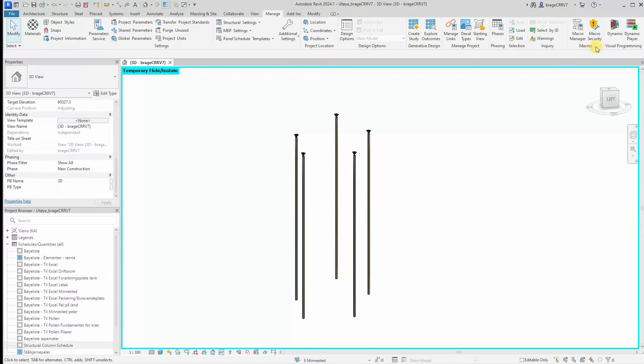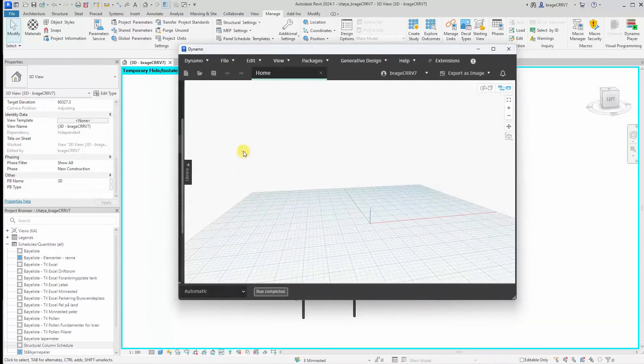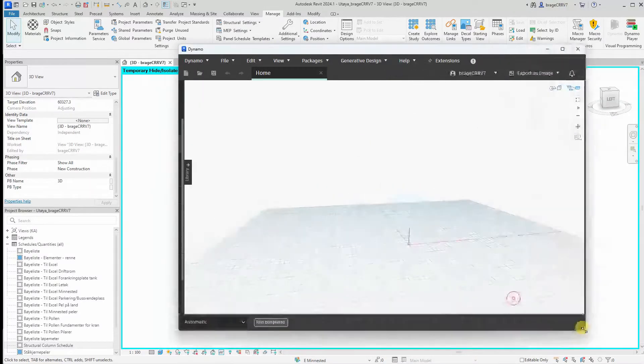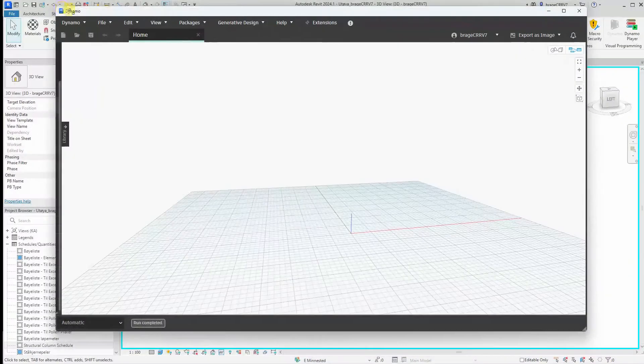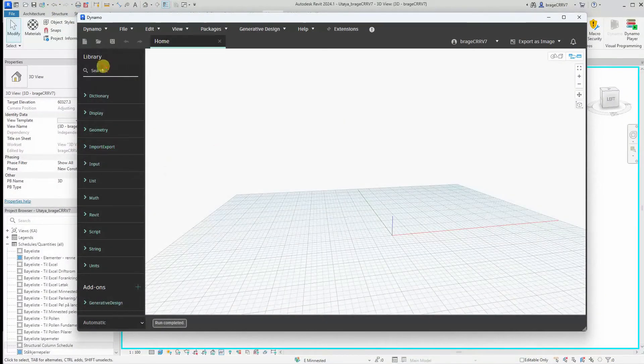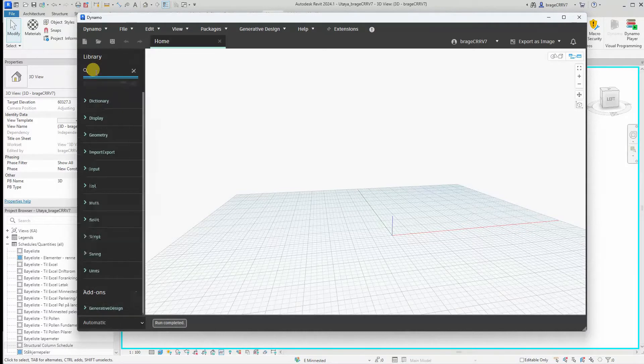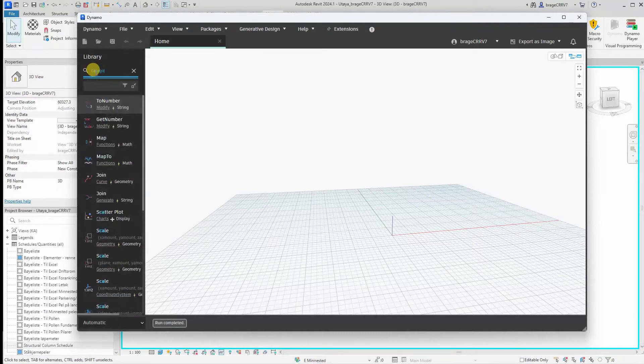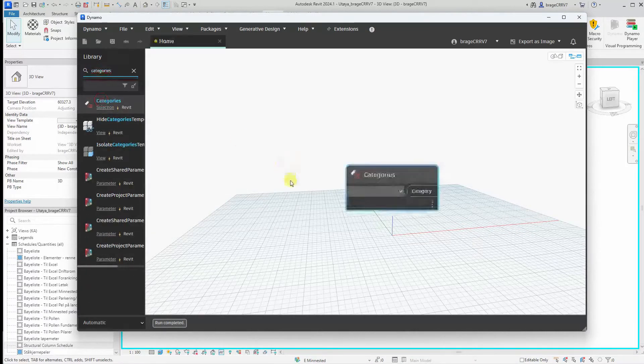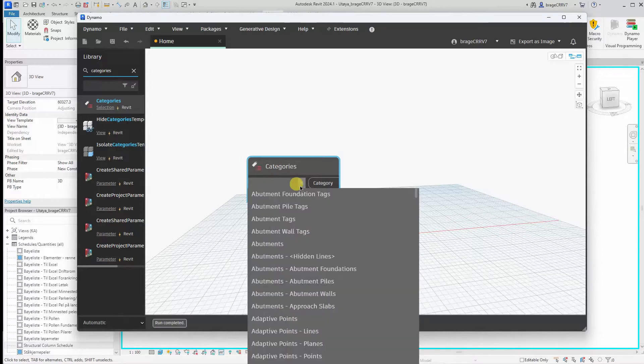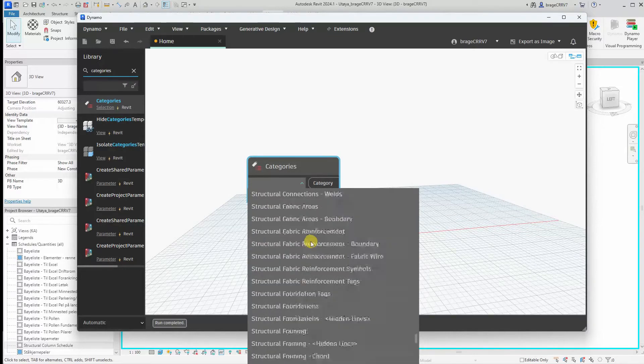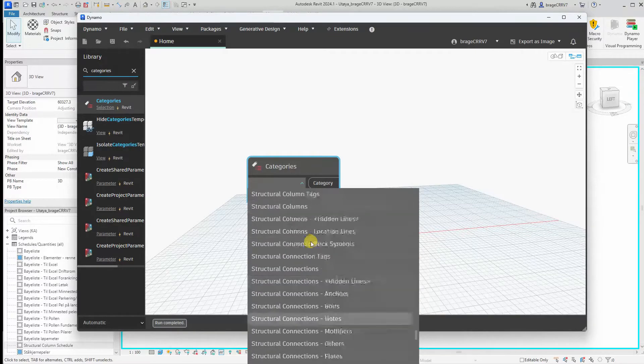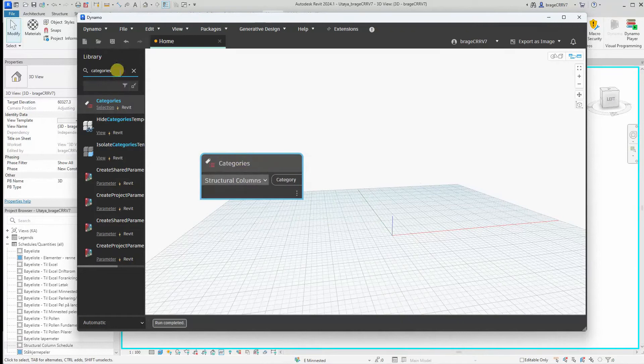Let's get started. We open up Dynamo and find the node categories and select here structural columns.